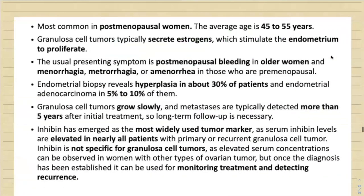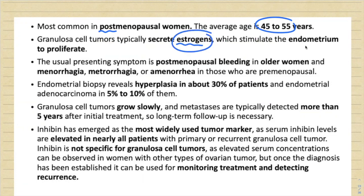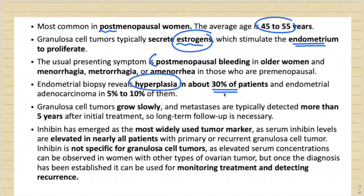Adult granulosa cell tumor is most common in post-menopausal women, average age 45–55 years. They typically secrete estrogen, stimulating estrogen-dependent organs — breast and uterus — leading to endometrial hyperplasia and increasing the risk of endometrial carcinoma. The usual symptoms are post-menopausal bleeding in older women, with menorrhagia, metrorrhagia, or amenorrhea in pre-menopausal patients. Endometrial biopsy reveals hyperplasia in about 30 percent and adenocarcinoma in 5–10 percent.